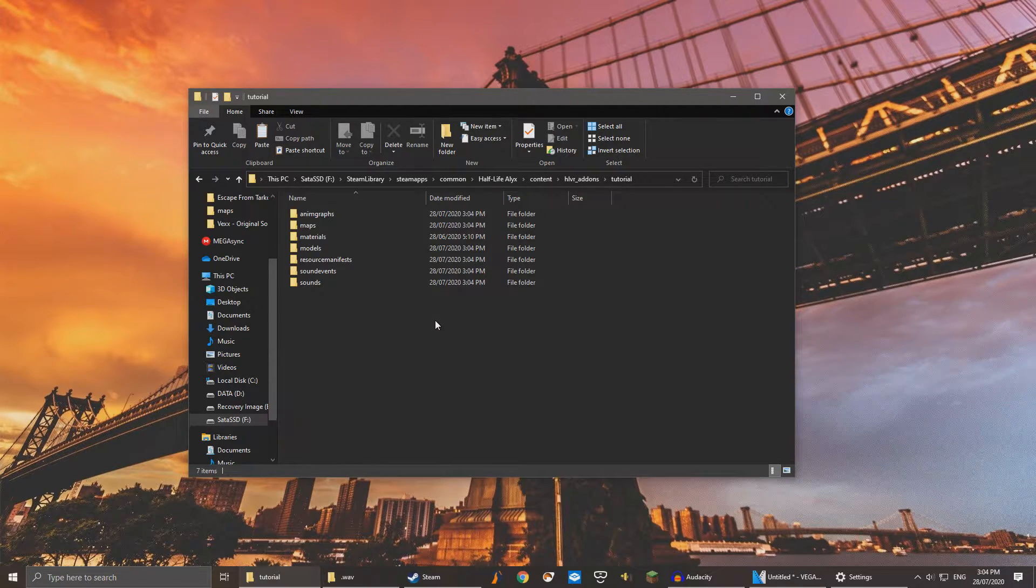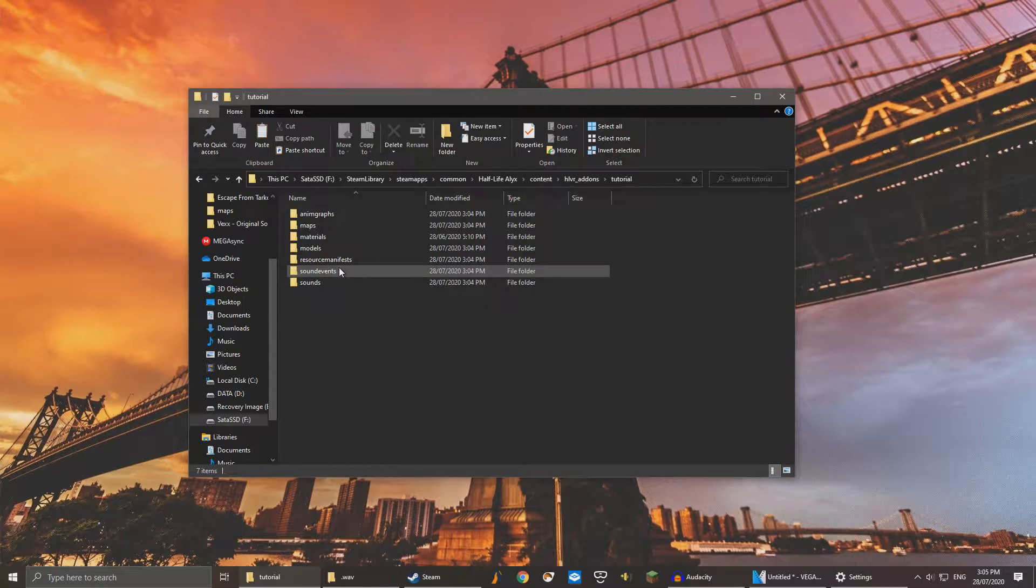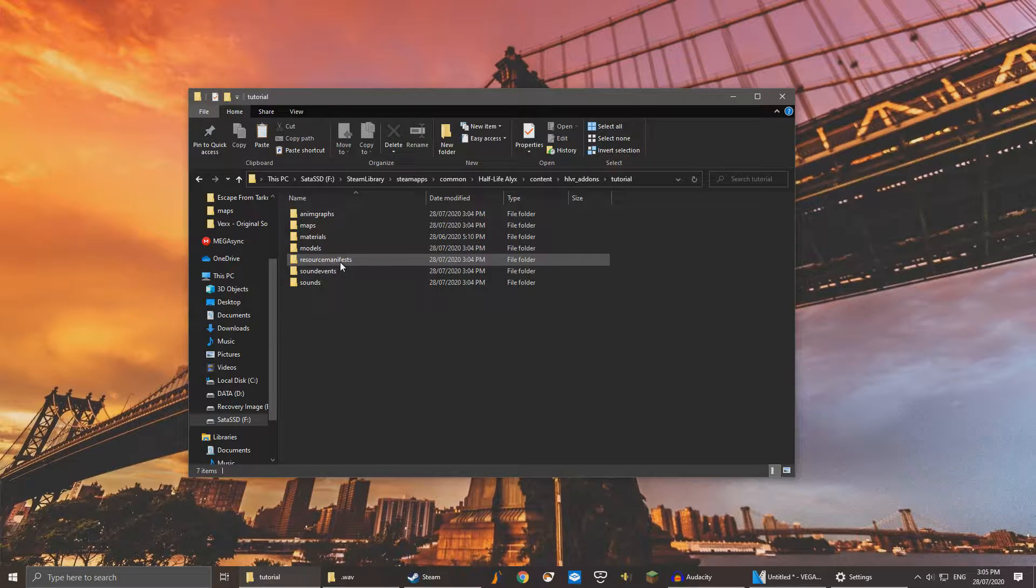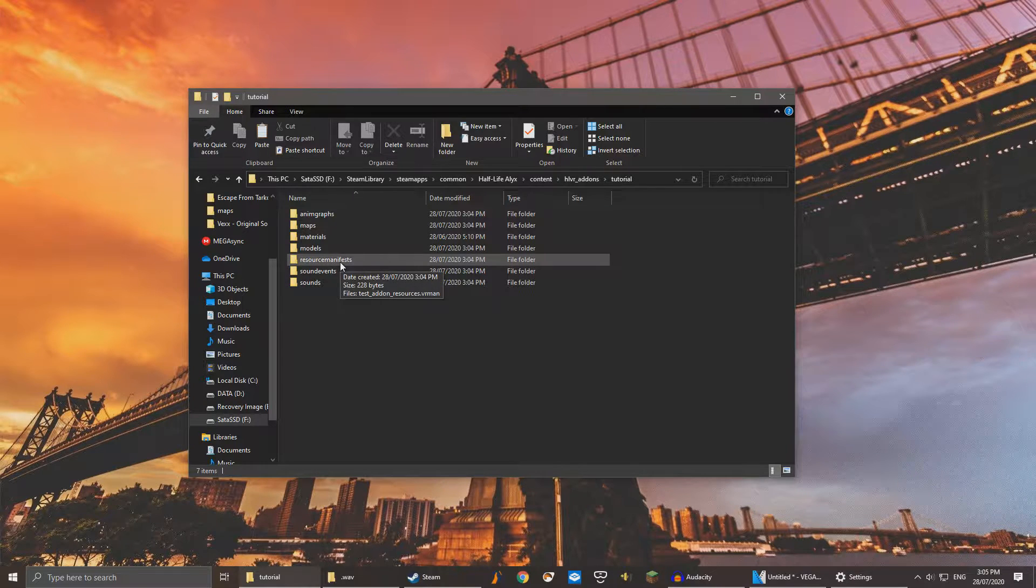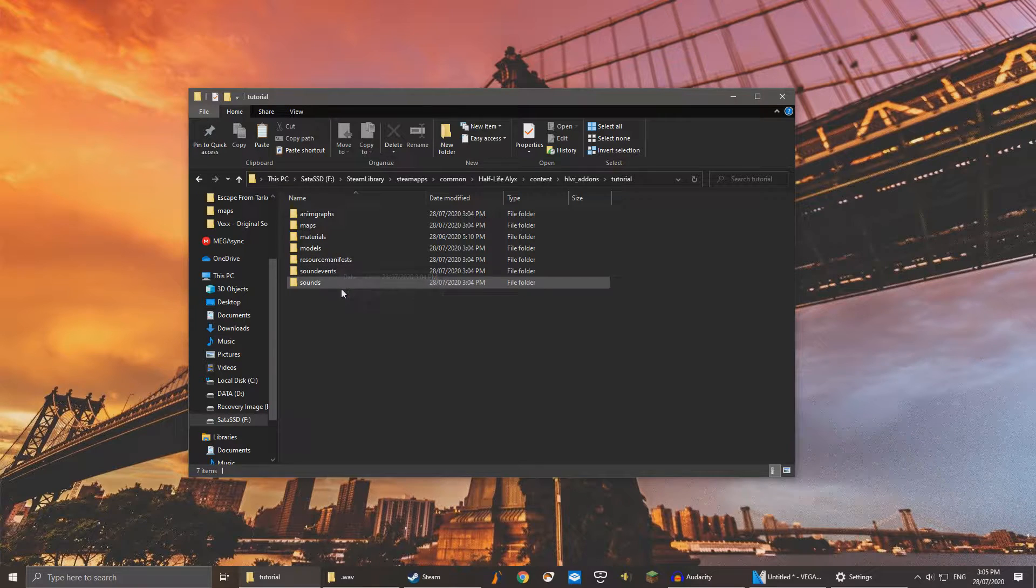This is an example of what you would see in your add-on folder. Start by deleting the sounds, sound events, and resource manifest folders. If you do not have these folders, do not worry. It means you created your add-on before the latest update.